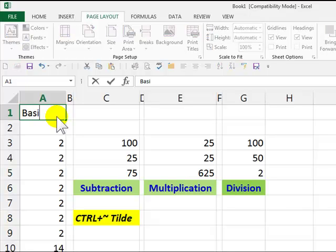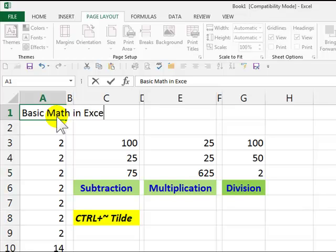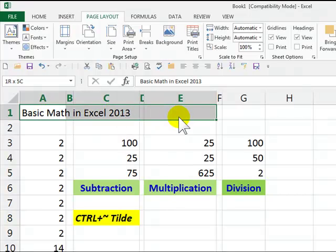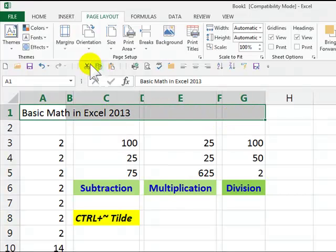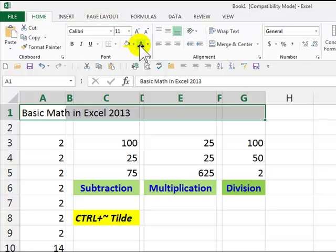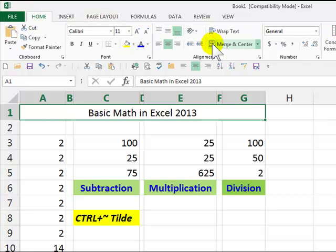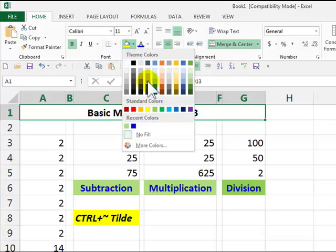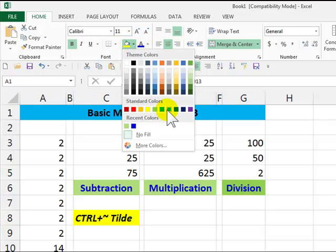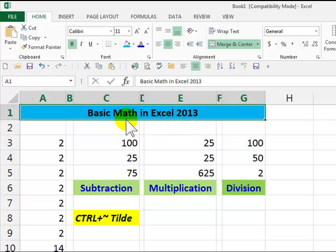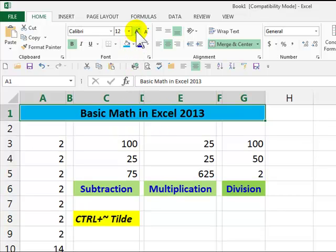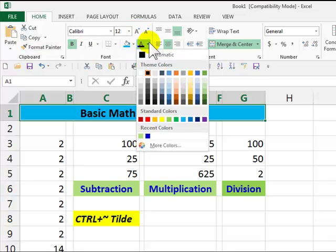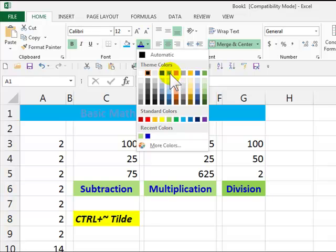So now, I can type in Basic Math in Excel 2013. I can hold down the mouse. Go straight across. Go to Merge and Center. I can bold that. Give it a nice background. Can even make it a little bit bigger. I can even change the colors.